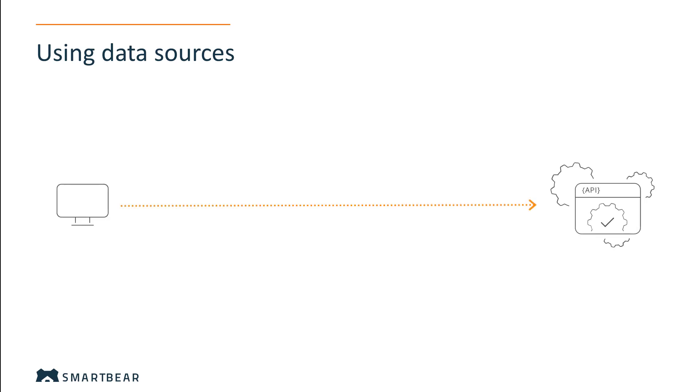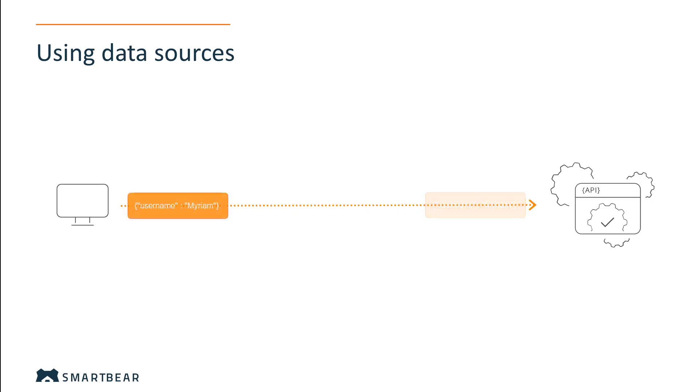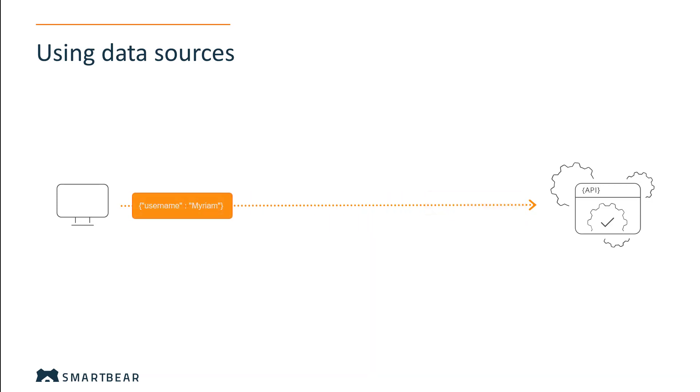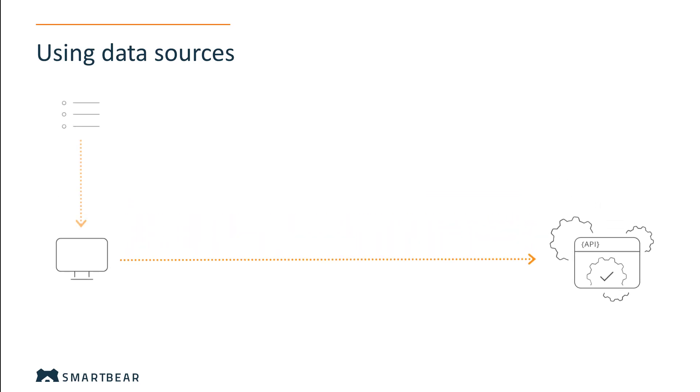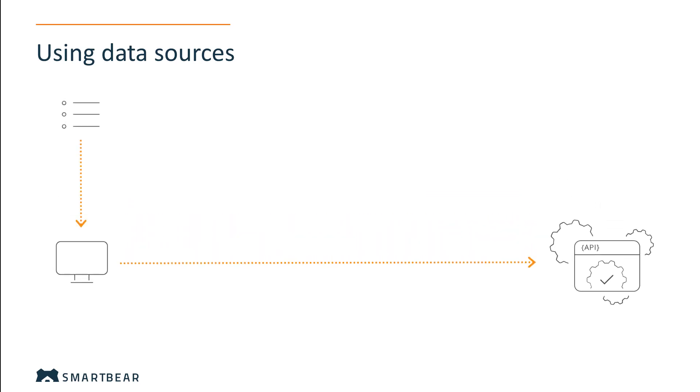Consider this: you have a functional test step set up. However, every time you run the test step, it sends the same data to the service. In real life, data might differ with every run. That's where data-driven testing proves to be useful.